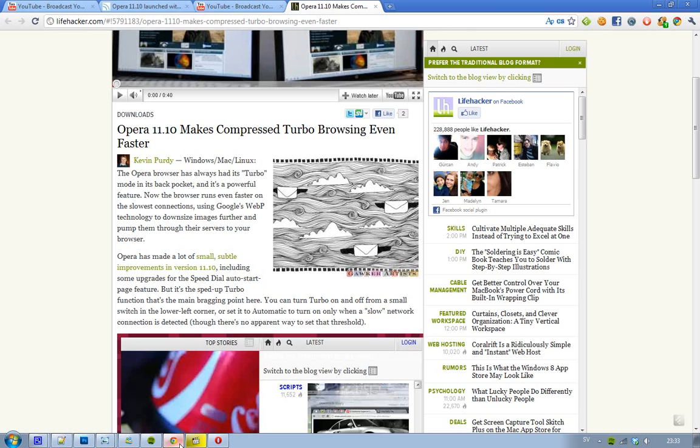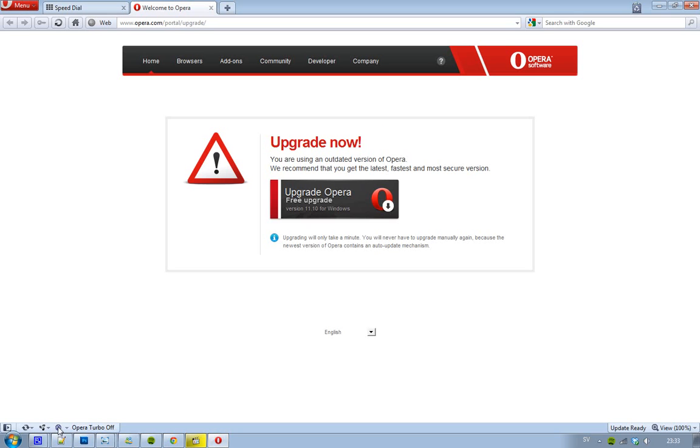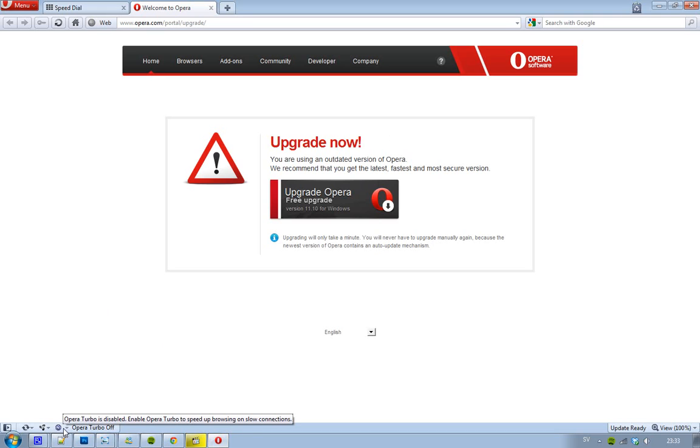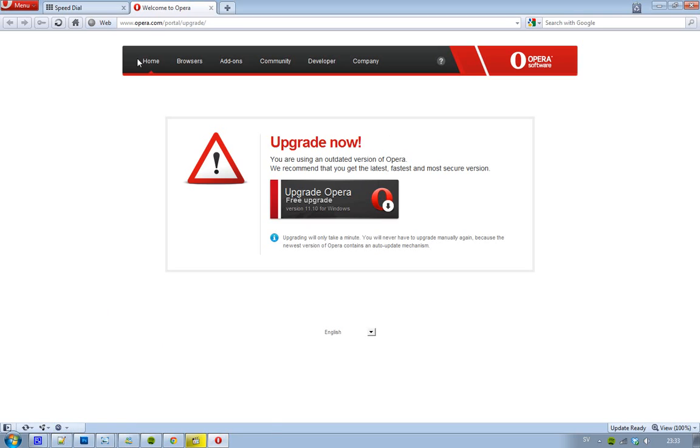So what's new in this Opera 11.10 version? First of all, it has upgraded the turbo mode. Basically, if you don't know what the turbo mode is, it's when you can speed up the browser when you're on a slow connection by just clicking here. You can see Opera Turbo is off. When I'm turning it on, you can see here it's on and then everything will get much faster.